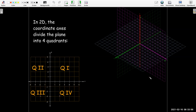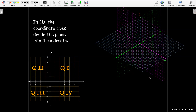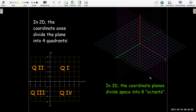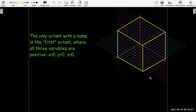Another difference is that in 2D, our coordinate axes neatly divide the plane into four subsets called quadrants, with a well-established way of labeling them. The quadrant where X and Y are both positive is quadrant one, and then we go counterclockwise to get the numbering for the other quadrants. In 3D, the coordinate planes divide space into eight octants — four above the XY plane and four below. The only thing everybody agrees on is that where X, Y, and Z are all positive is called the first octant.